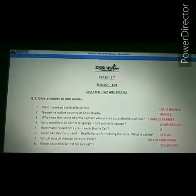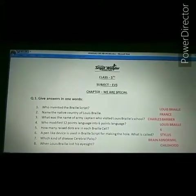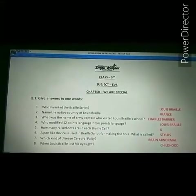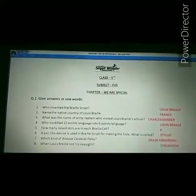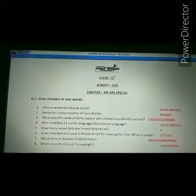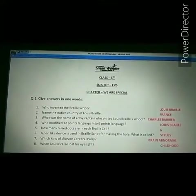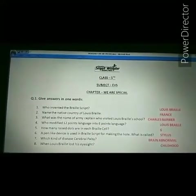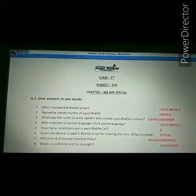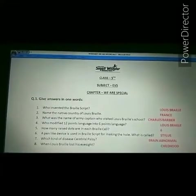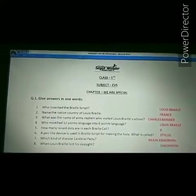Our third question is: what was the name of the army captain who visited Louis Braille's school? The answer is Charles Barbier. Charles Barbier was the army captain who visited Louis Braille's school.